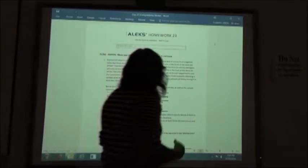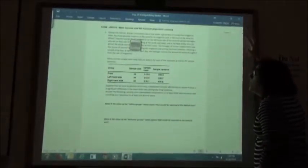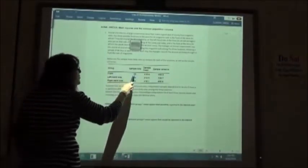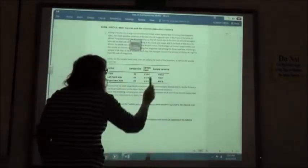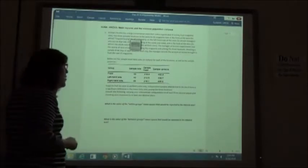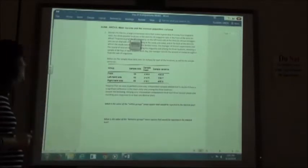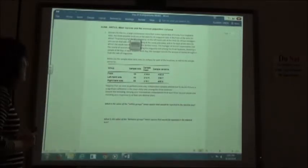Following are the sample mean daily sales in dollars for each location as well as the sample variances. Front of the store: sample size 44, sample mean 218.8, sample variance 495.9, and so forth. Suppose we were to perform a one-way independent sample ANOVA test to decide if there is a significant difference in the mean daily sales among the three locations.